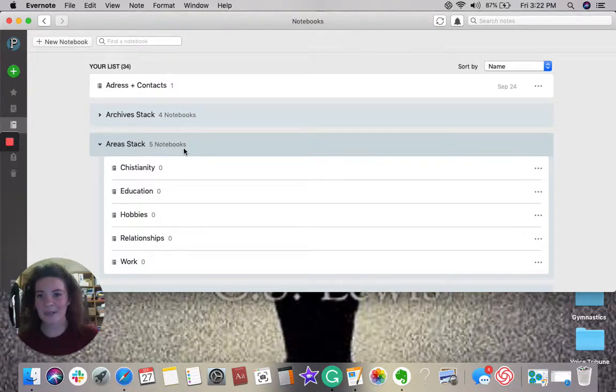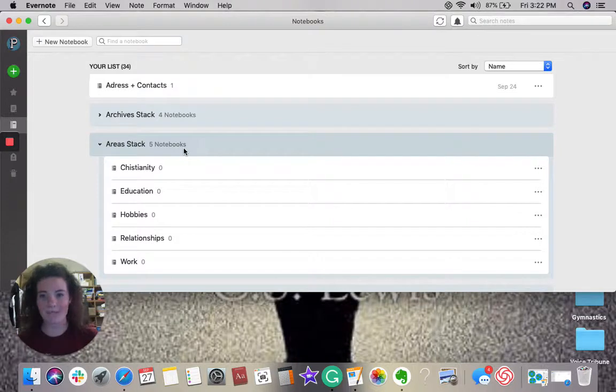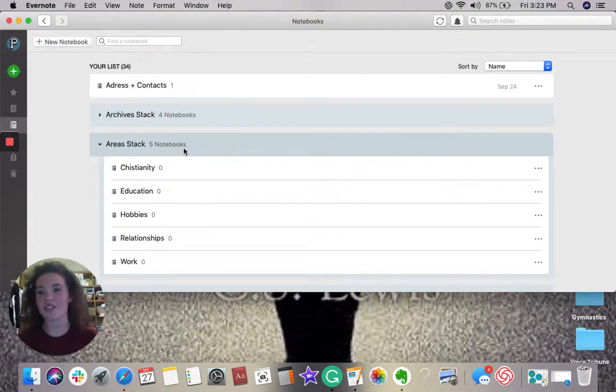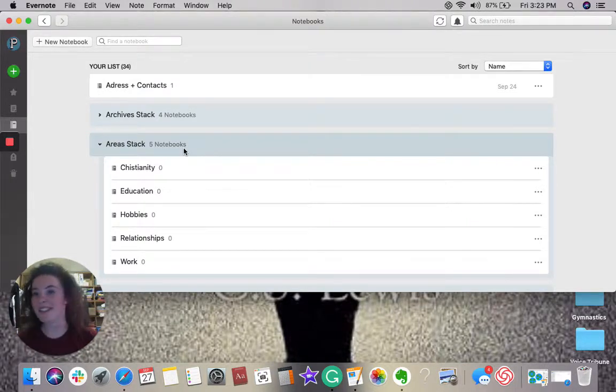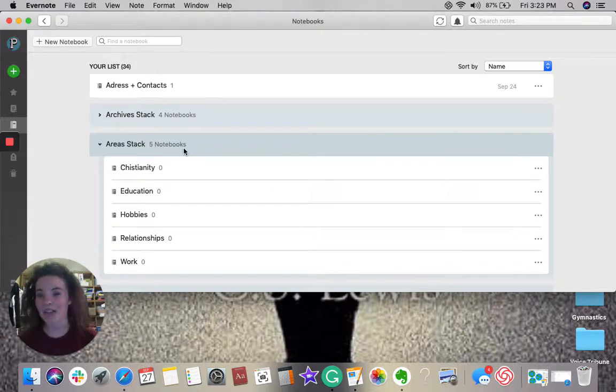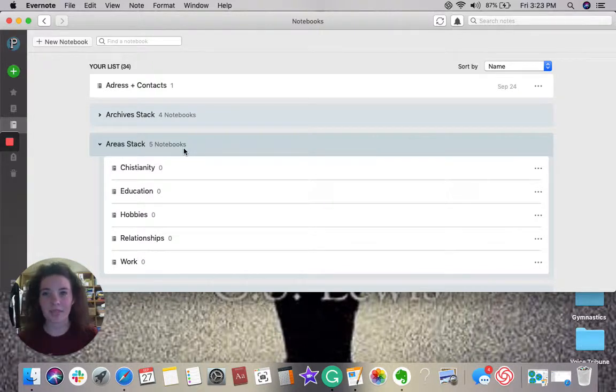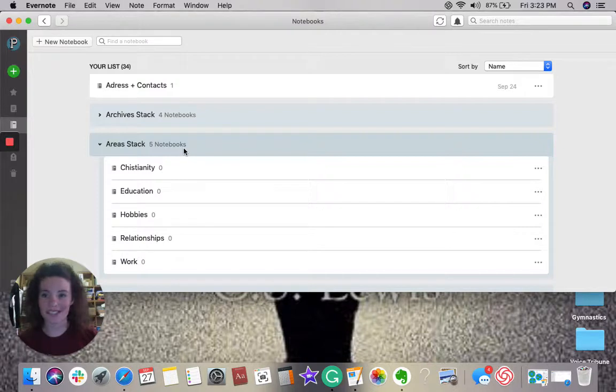These are things that make up me. Who I am, what I enjoy, things that I'm doing. And these are things that I will constantly be adding to as I improve, as I gain more knowledge in these areas.